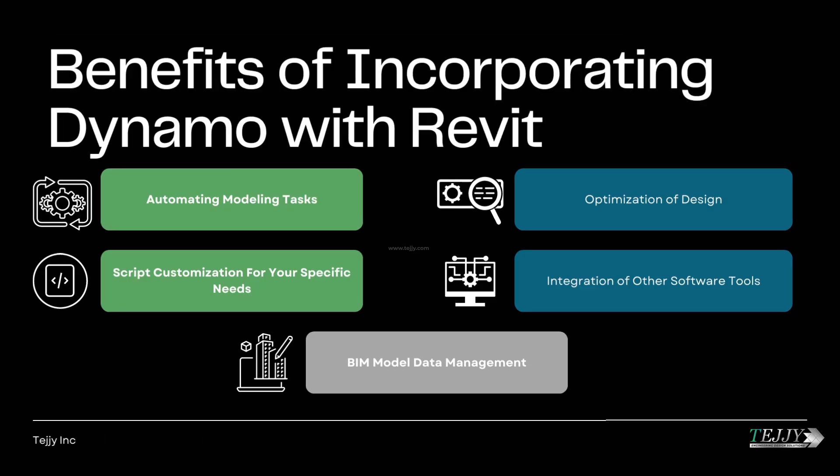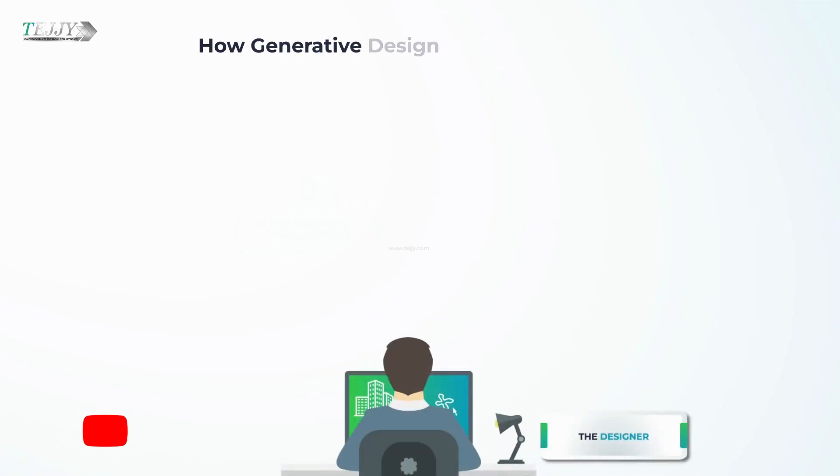Benefits of incorporating Dynamo with Revit include automating modeling tasks, optimization of design, script customization for your specific needs, integration of other software tools, and BIM model data management.